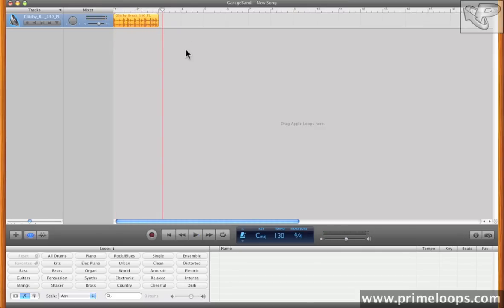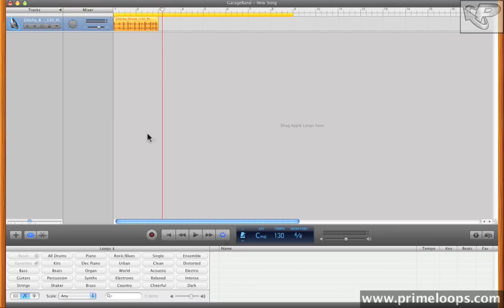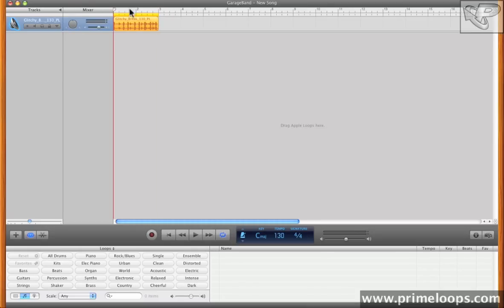So the first thing I'm going to want to do is loop this up. So I'll just click on it, hit the loop button down here, and adjust the looping region accordingly. And now this will play back looped. So now that we have a sample loaded up with two bars of beats,